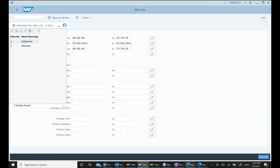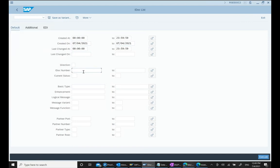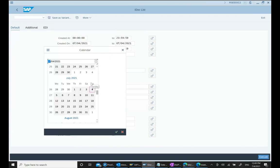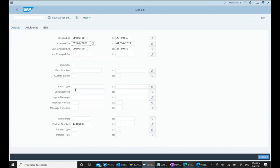We can select whether we want inbound or outbound IDOCs — IDOCs coming in or going out. We can also select by IDOC type and by partner. Partner basically means customer, vendor, supplier, bank, etc. So I select my partner — for example, customer number 191710001. Then I put a date range and hit Execute.